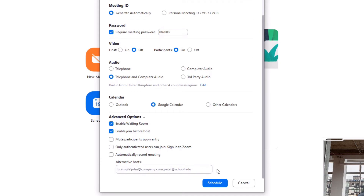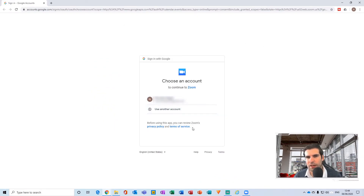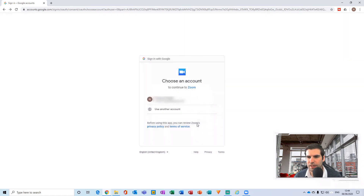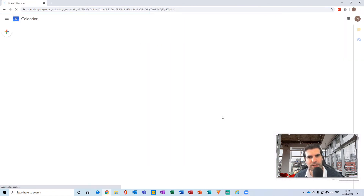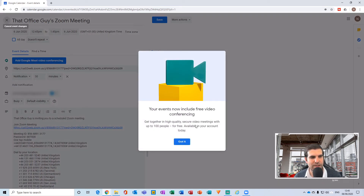Lastly, we have Alternative Hosts. You can set specific people to also act as hosts for that meeting. If you're setting up multiple meetings for different people, you can dictate who is the host of each meeting from this section, which also makes the Enable Join Before Host work based on the email added here. Once you've done all of that, click Schedule. I need to allow calendar access — this only needs to be done the first time — because I selected Google Calendar. If you have Outlook, it would open Outlook and save it there.